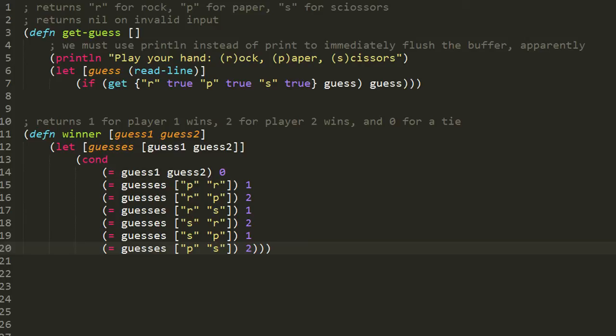Here are the first two functions, starting with the top one: the get-guess function. It takes no arguments and returns a string — a lowercase r, p, or s — depending on whether the player selects rock, paper, or scissors. If the player types something other than lowercase r, p, or s, that's invalid input and the function returns nil. Looking at the first line, we use println to print 'play your hand: r for rock, p for paper, s for scissors.' Then we have a let form binding to guess the value of readline. readline is a standard library function that takes console input, blocking the program while the user types, and when they hit enter, whatever they've typed is returned as a string.